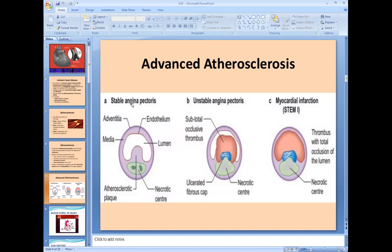As the atherosclerotic process increases and thrombus forms, the lumen becomes more narrowed. This compromises blood supply further and results in unstable angina — chest pain even at rest. This represents subtotal occlusion with a very narrowed lumen and significantly reduced blood supply to the heart.